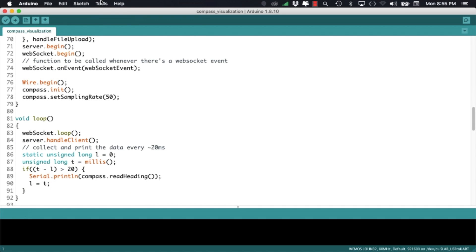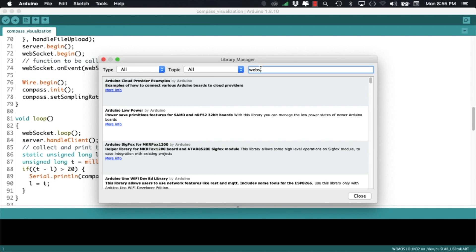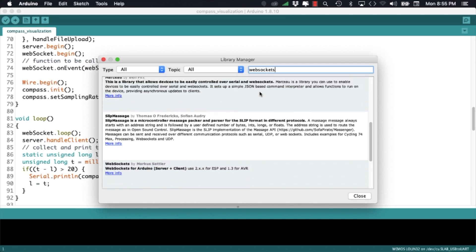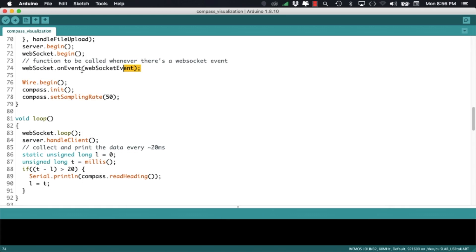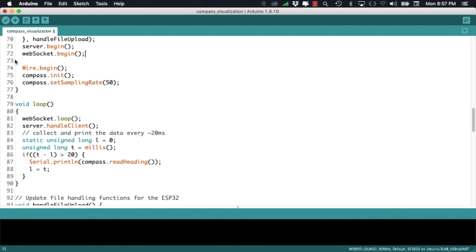In case you haven't done it before remember to install the websockets library using the library manager and as we're only sending data from the ESP32 to the web page we can get rid of the on event method of the websocket object.